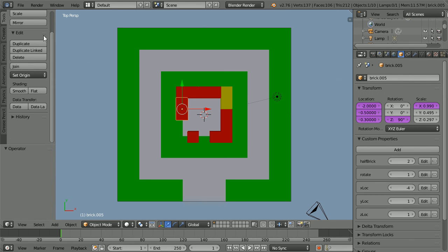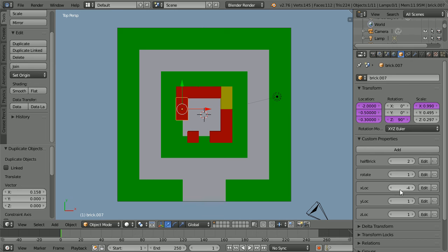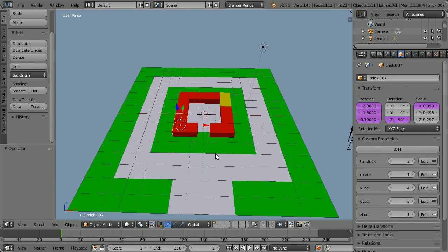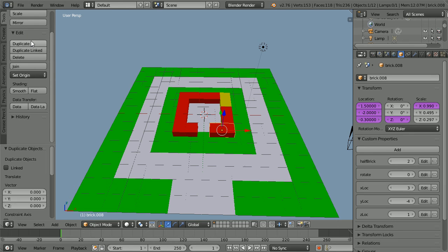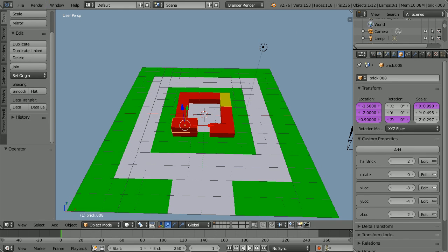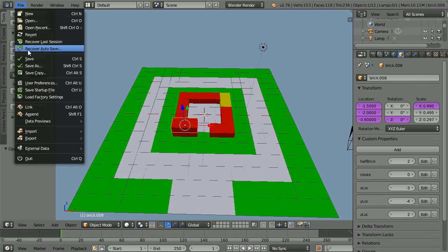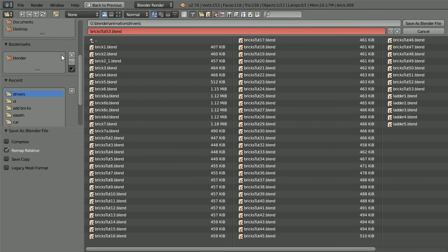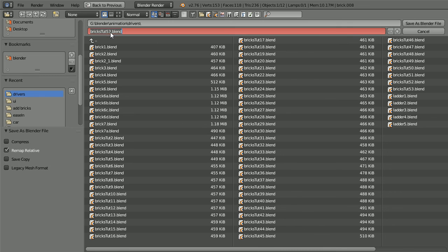Select, duplicate, enter and place. Drag with the middle mouse button to rotate the view. Select, duplicate and enter. Increase the Z location and place. Generally it's a good idea to save regularly — I use save as with a file name plus a version number. I'm up to version 54 for the file in this tutorial.